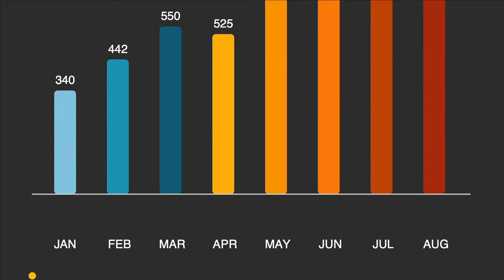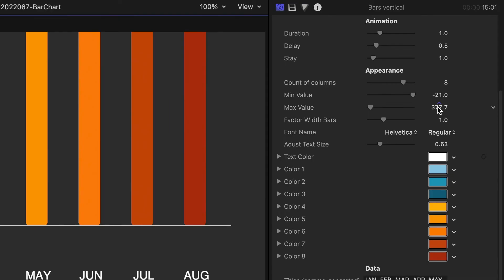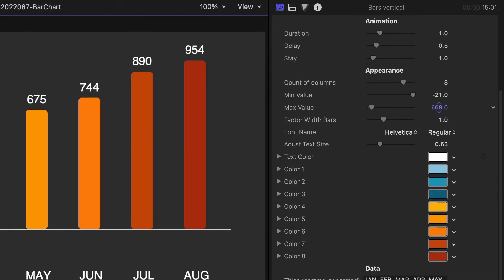My values go off-screen at the top, so I'll adjust the max value slider to compensate.